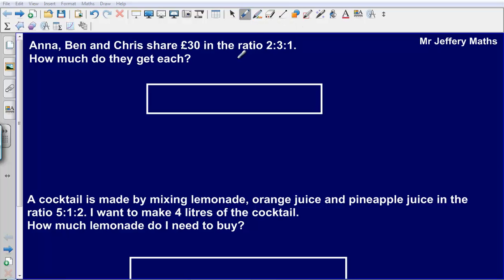Hello and welcome to another maths video. This time we are looking at ratio. So let's take a look at this question. We've got Anna, Ben and Chris sharing 30 pounds in the ratio 2 to 3 to 1. How much do they get each?